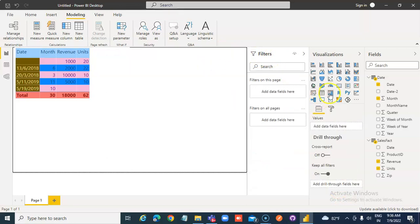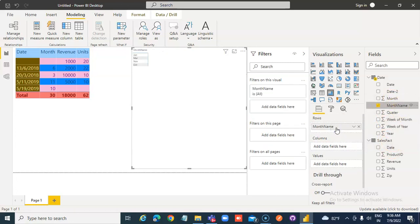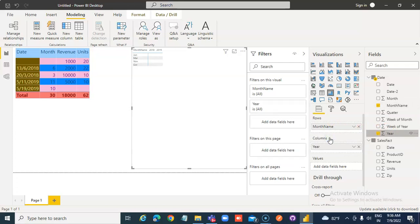Now we come here and click Matrix. From the rows, drag and drop Month Name. In the columns, drag and drop Year. In the values, type Revenue.